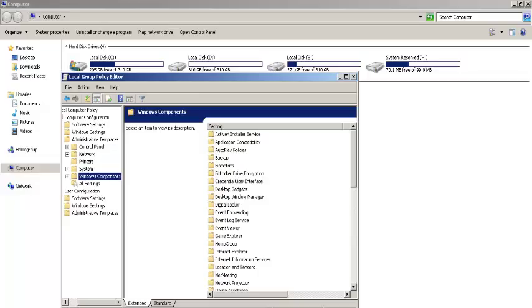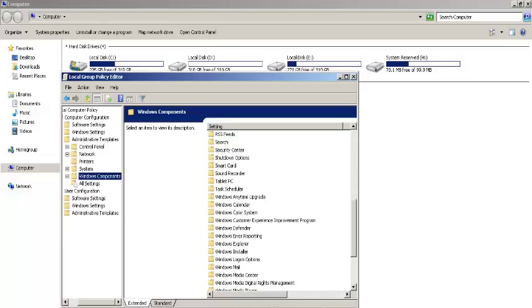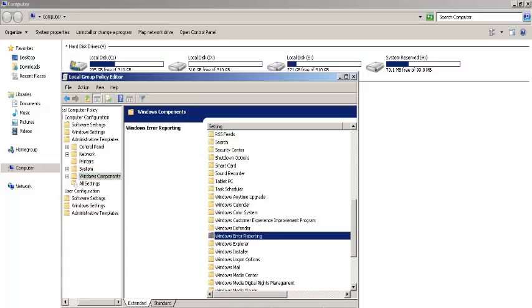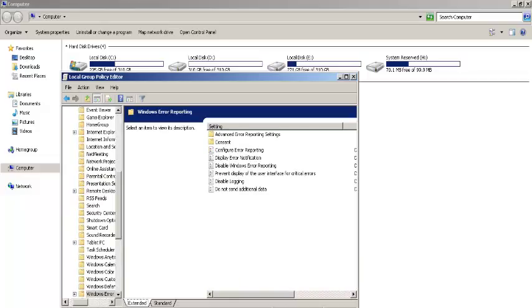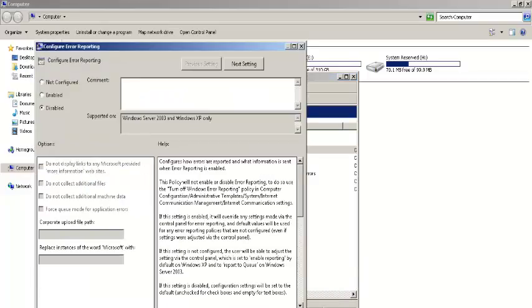Now on the right side, search for Windows Error Reporting, which is here. Open it. Select Configure Error Reporting by right clicking and choose Edit.